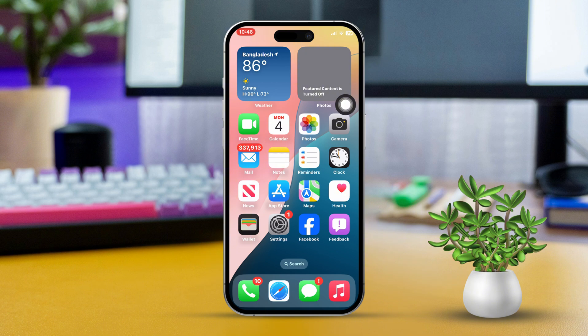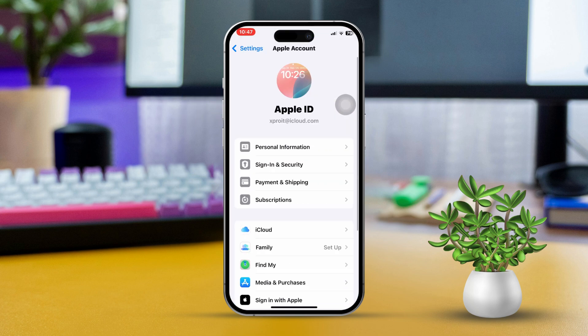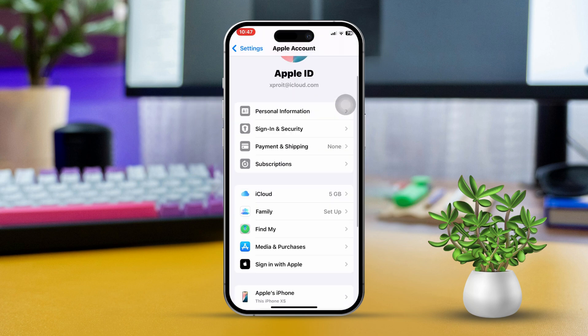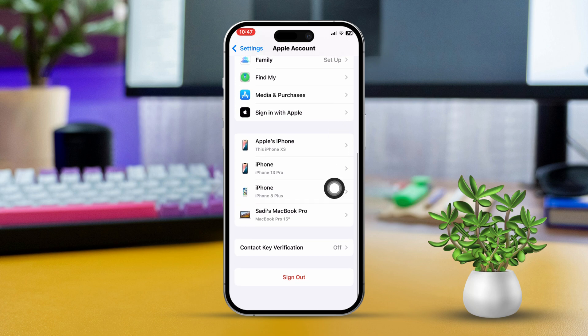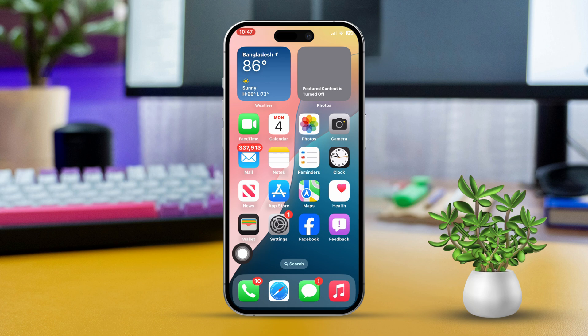Solution 4: Sign out and sign back in to your Apple ID. Open the Settings app and tap your name at the top to go into your Apple ID settings. Scroll down, then tap Sign Out. After signing out, tap Sign In to log back into your Apple ID. Open FaceTime to check if it's now activated.